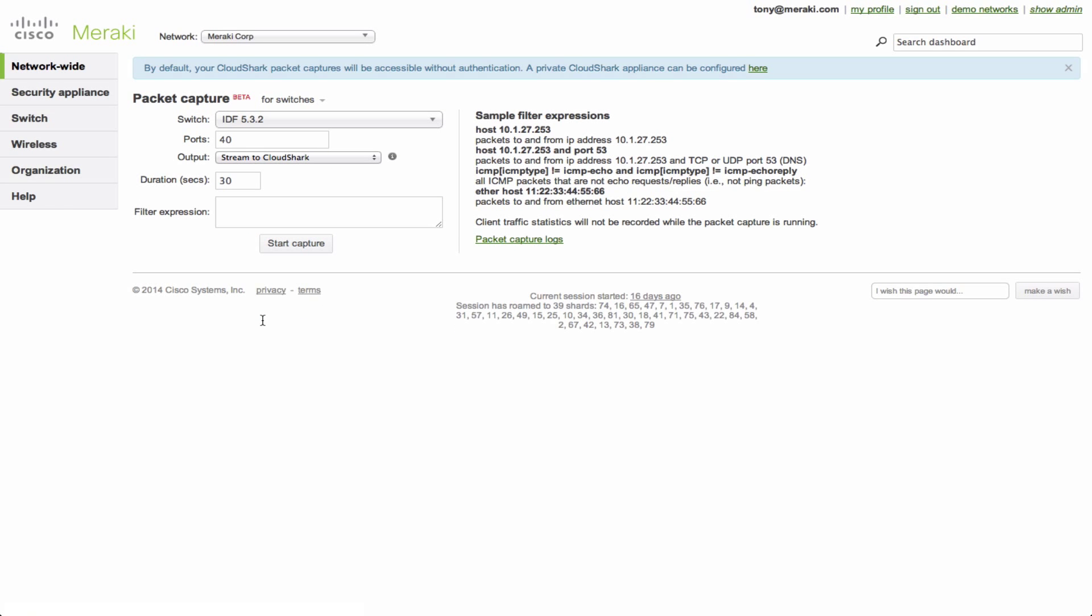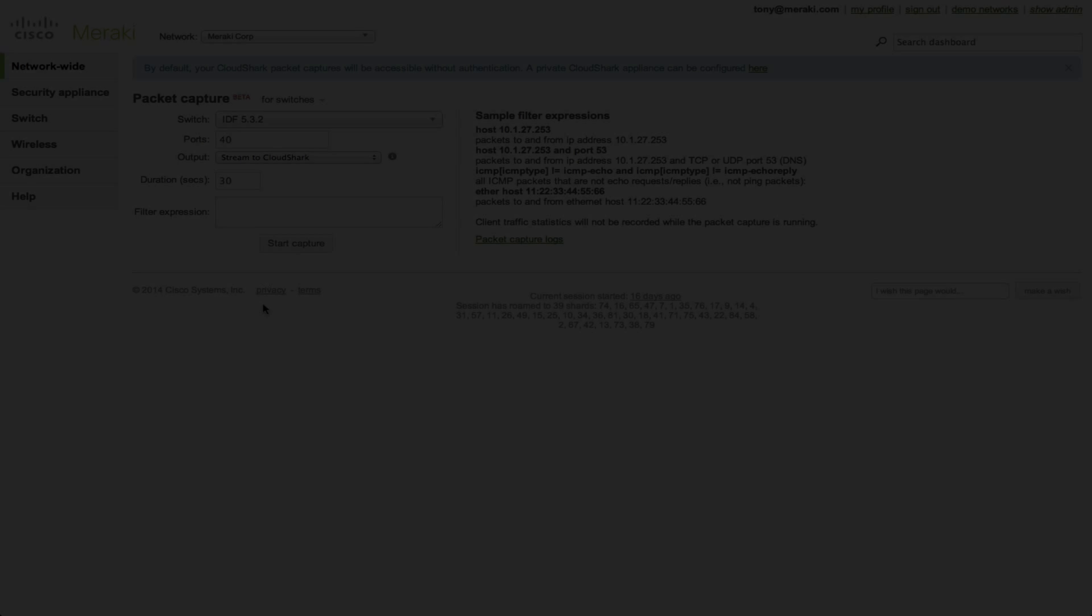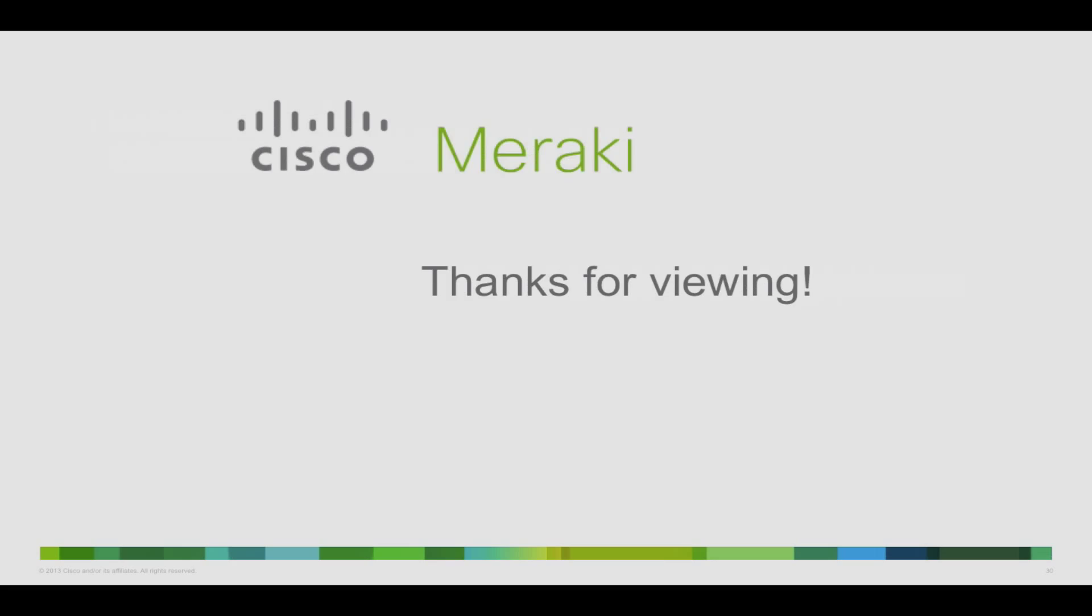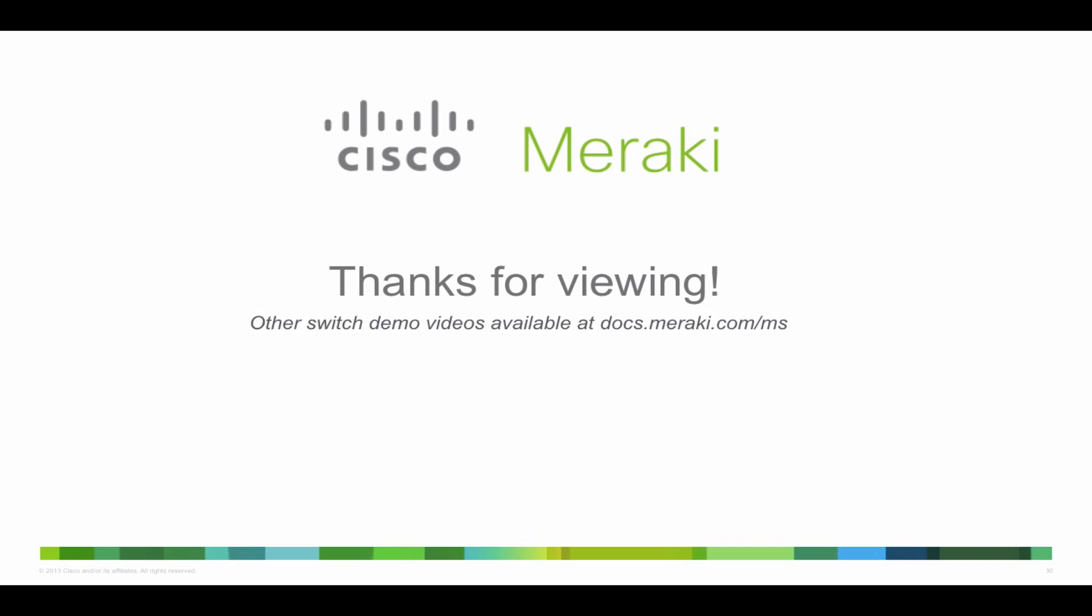It will very quickly allow you to get and hone in on a specific issue happening on your network. I'd like to thank you for taking a look at this demo and definitely feel free to visit all of the other demo videos that are available and posted on docs.meraki.com forward slash MS.